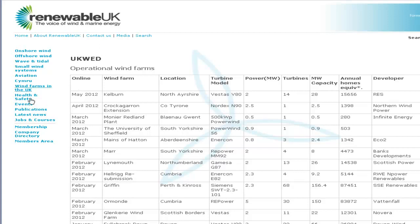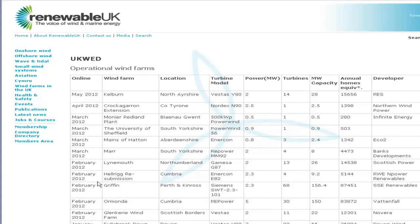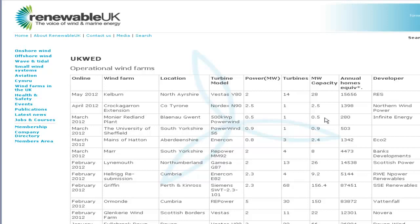So we head over to our website where we've got the information. We're on the Renewable UK website and some points of note here we've got this table operation of wind farms which we want to extract. The web page itself is nicely laid out, we've got some table elements, we've got some of the page elements up here along the top and we've got thirteen columns in our table and an unknown number of rows.